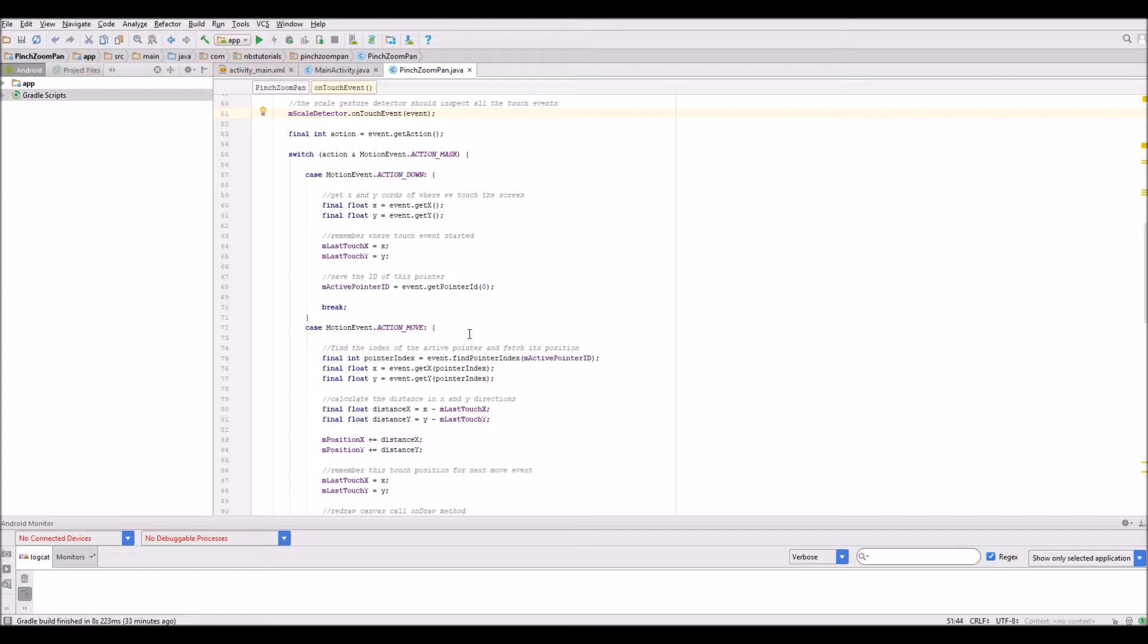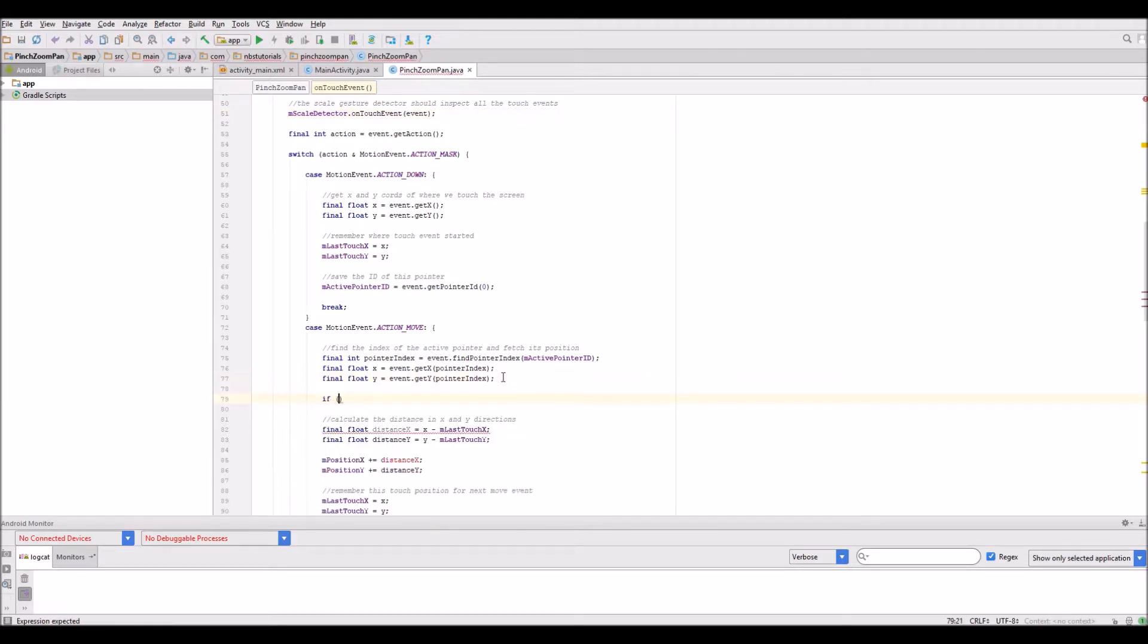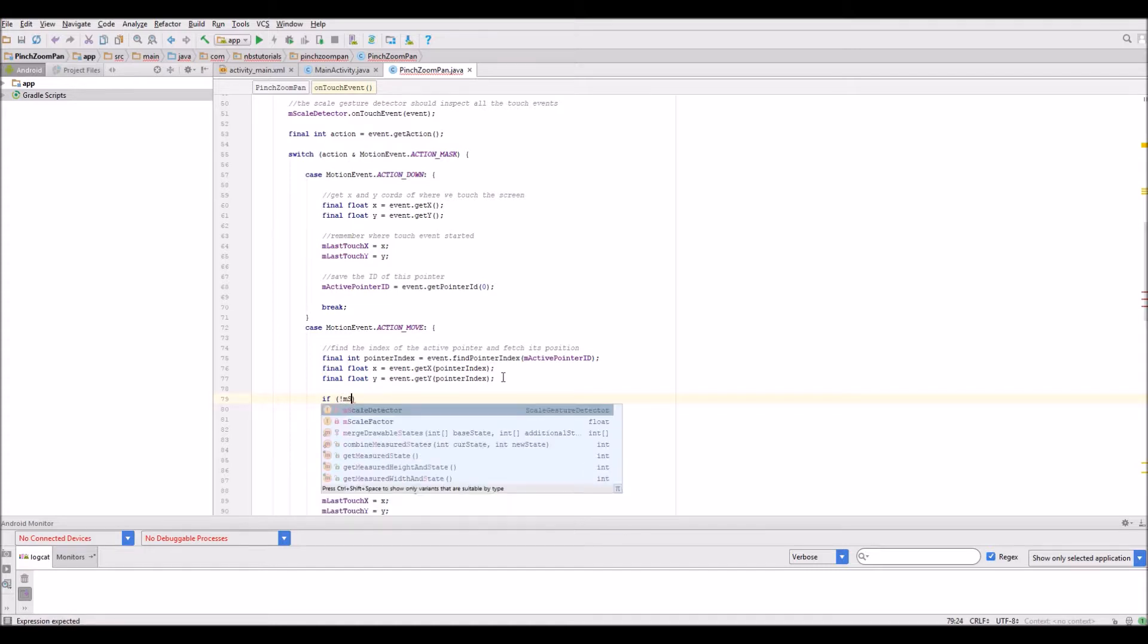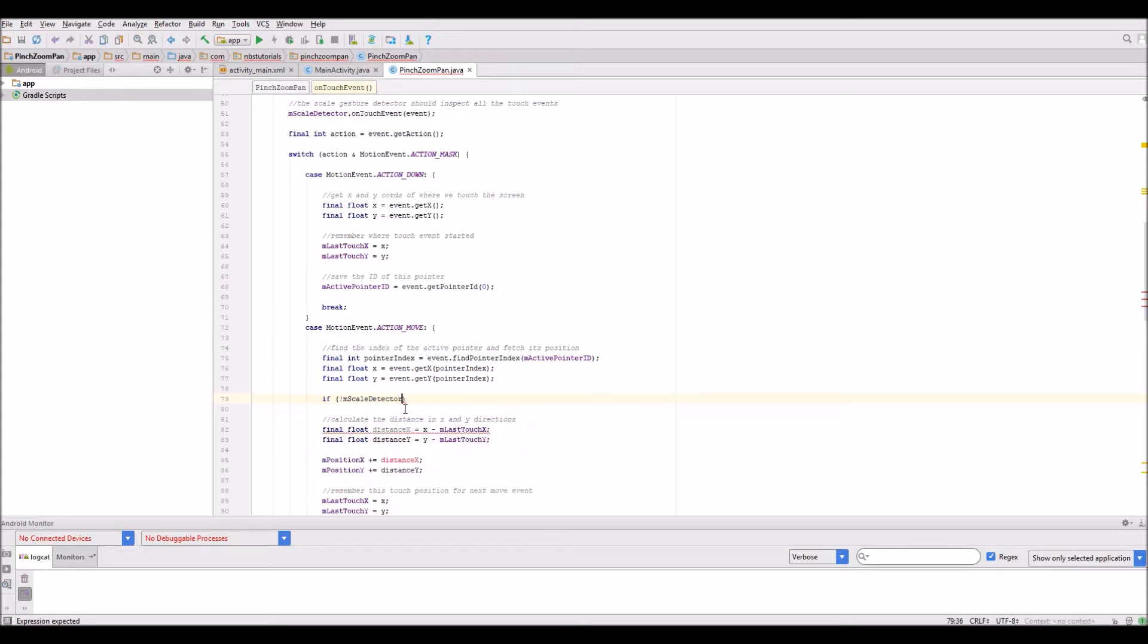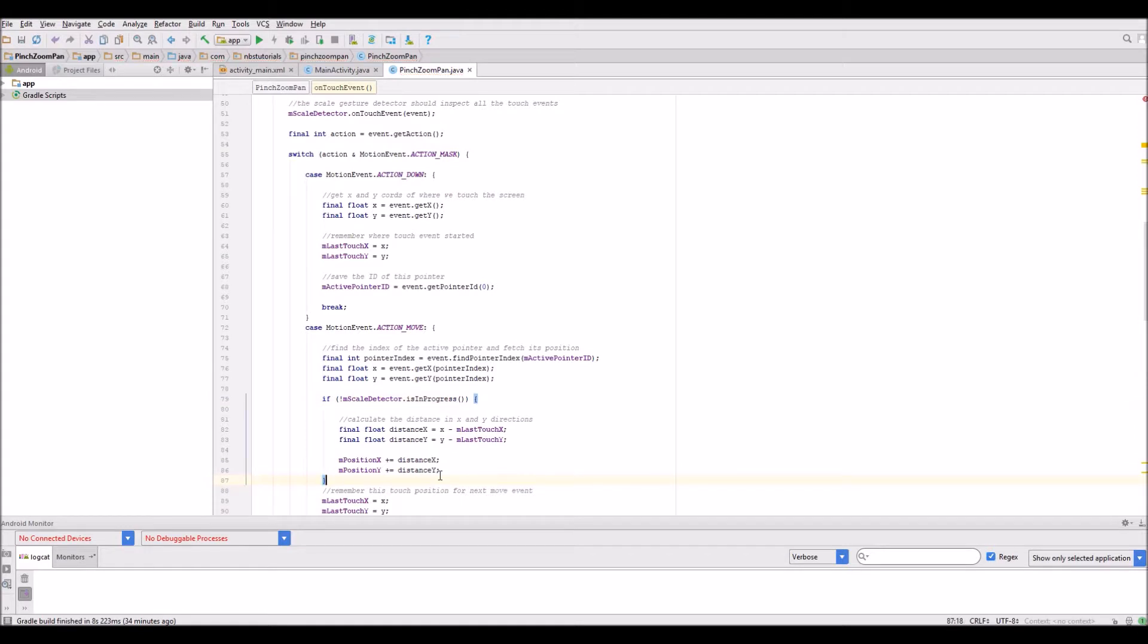At this point, let's put in an if statement. It'll be not M scale detector is in progress. We'll execute the code there. I want to make sure I've got the bracket at this point and format that code.